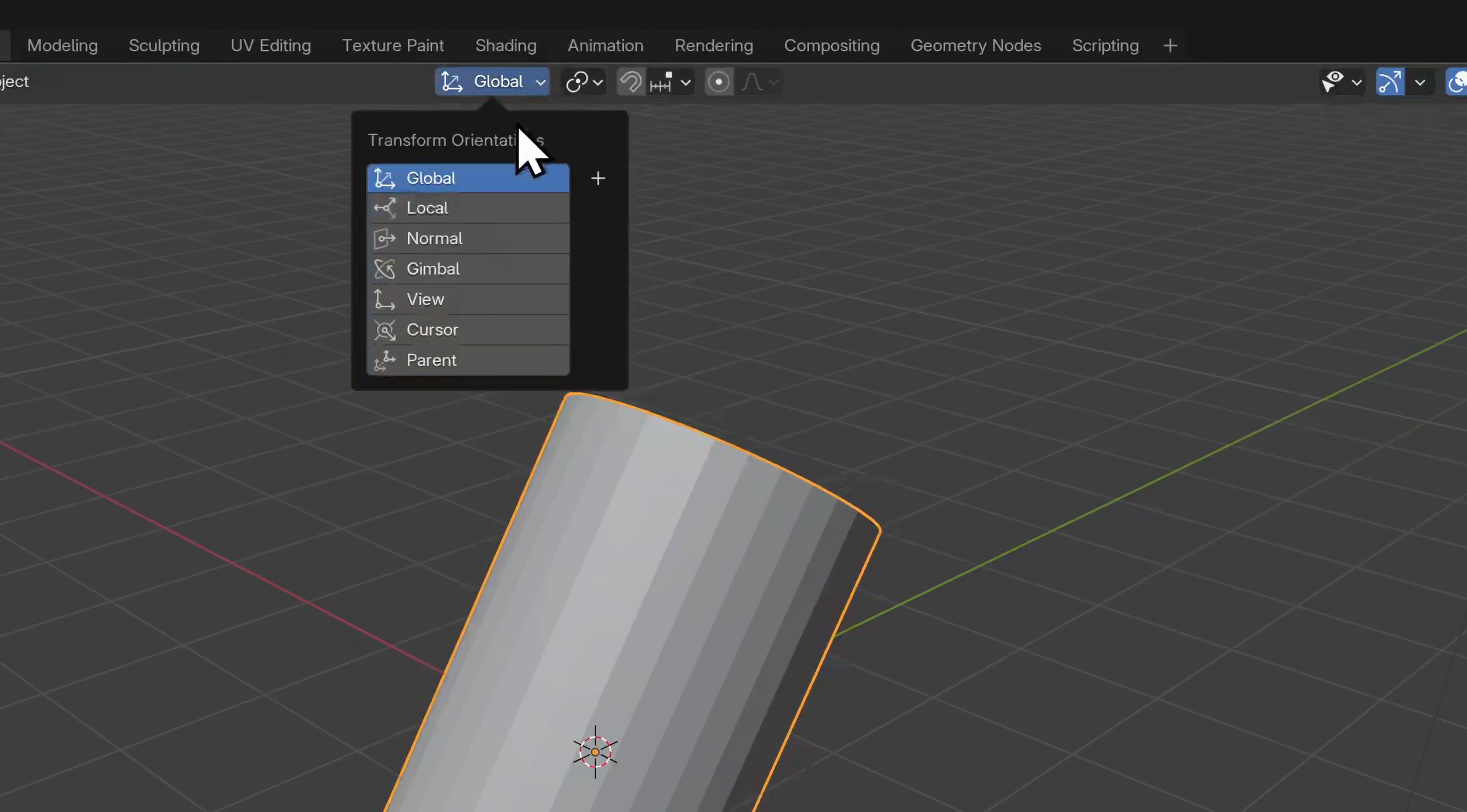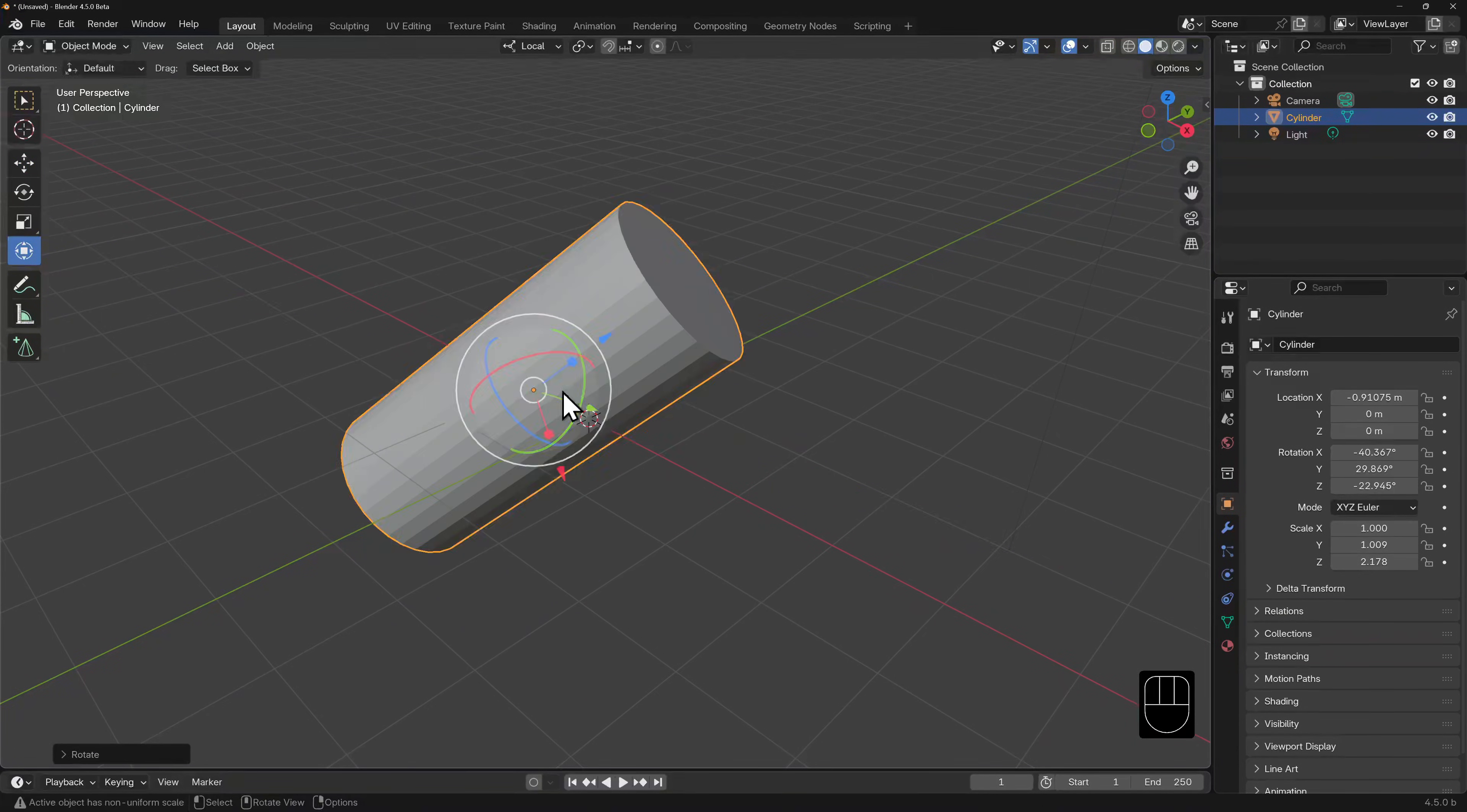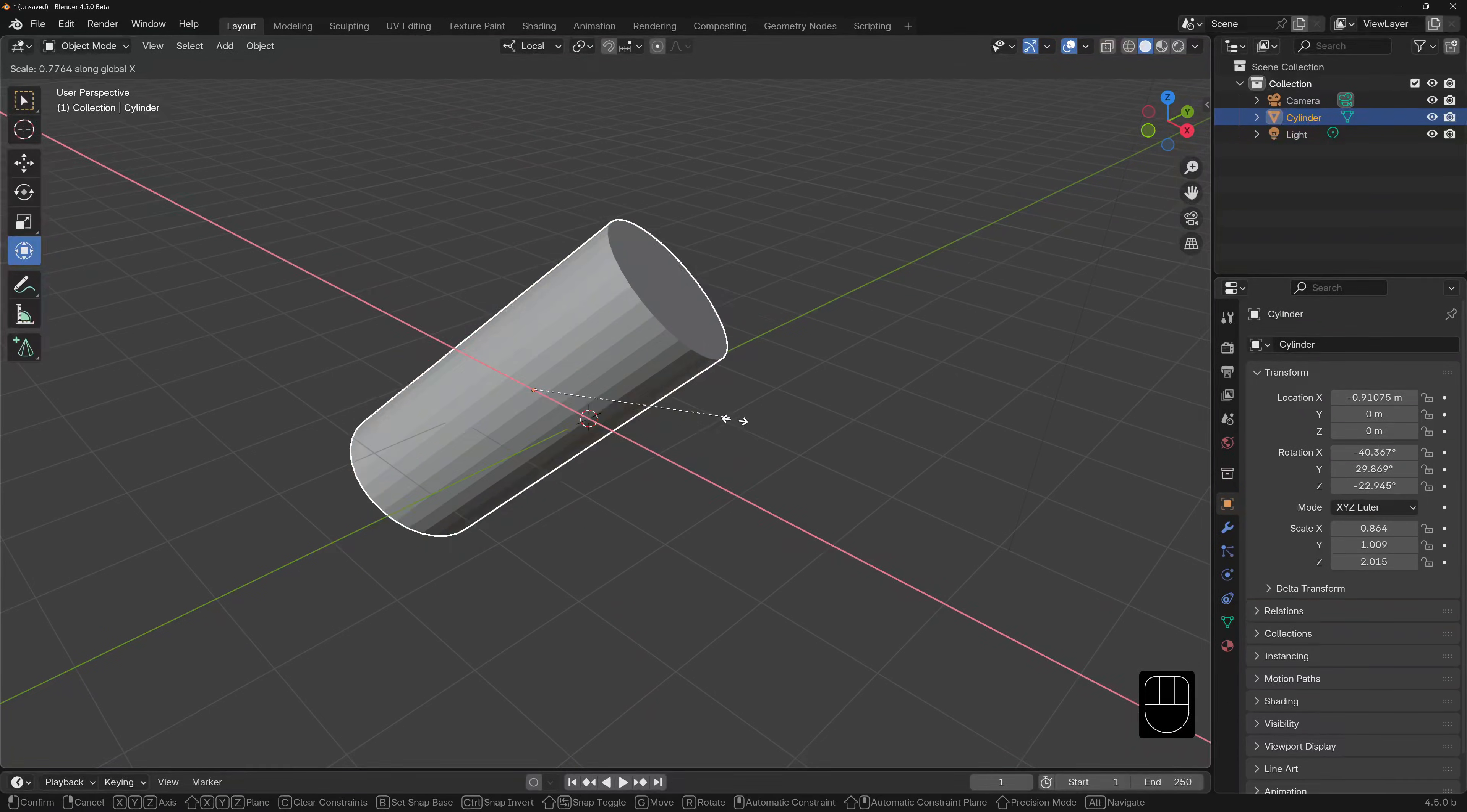However, if we switch from global to local orientation as our default, then the opposite occurs. When we scale, move, or rotate, it will do so according to the selected object's local coordinates. We can hit S to scale, then only need to hit X once. Hitting X twice will toggle back into global transform.